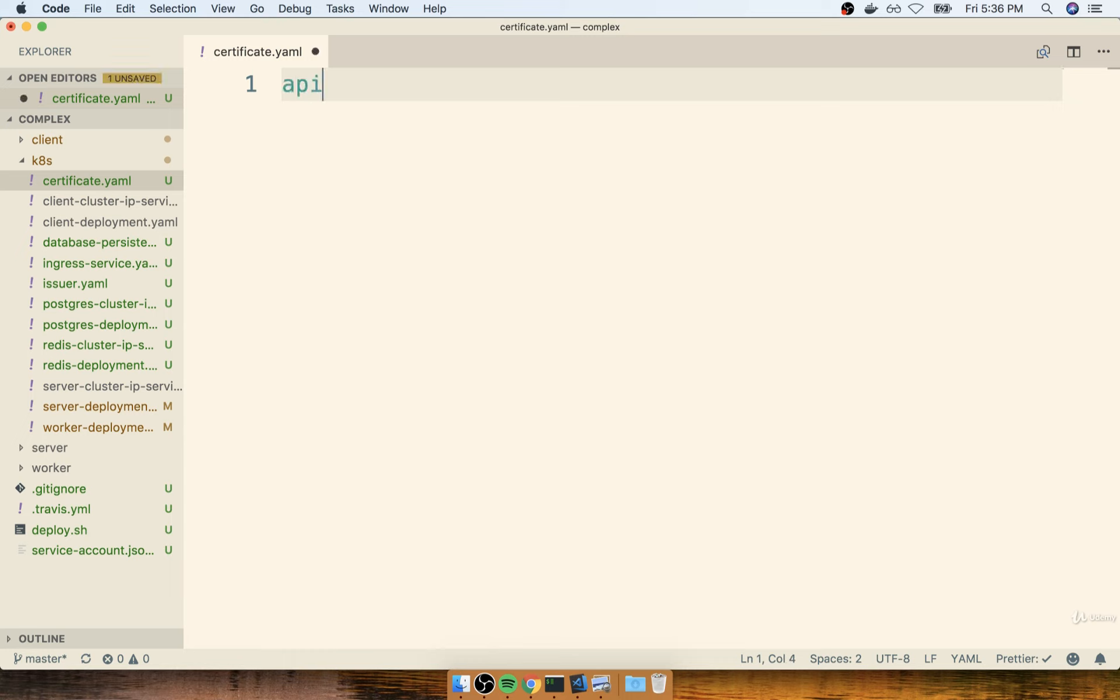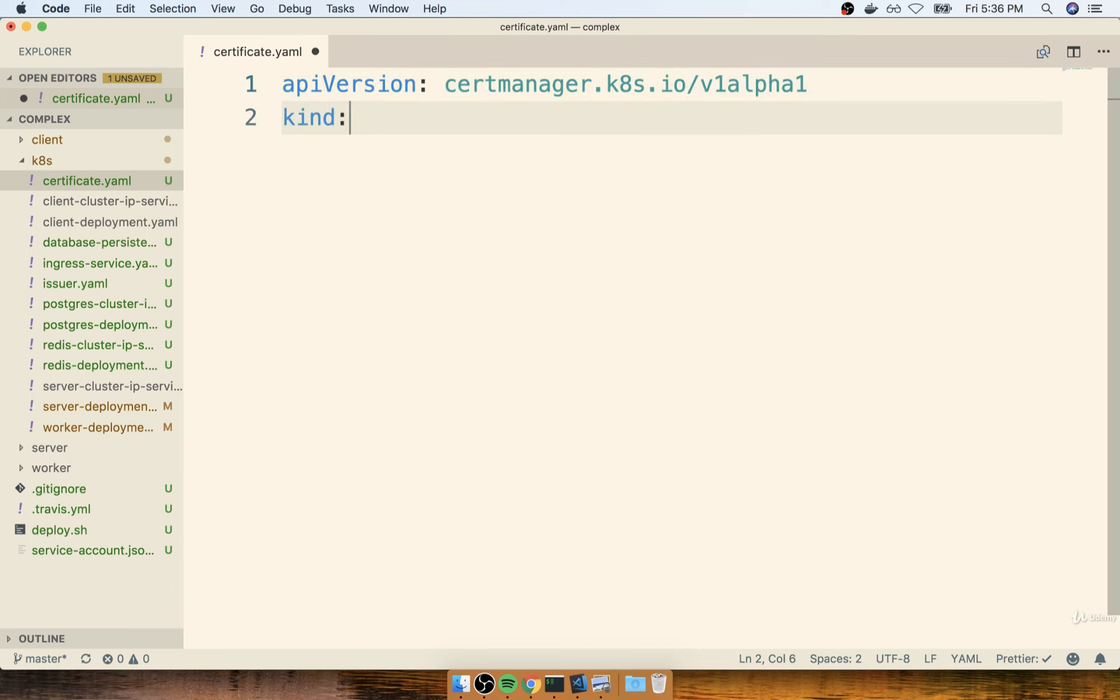We'll start off with an API version of certmanager.k8s.io/v1alpha1. The kind is going to be a certificate.